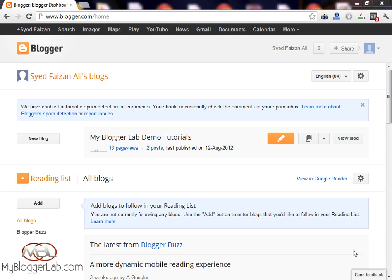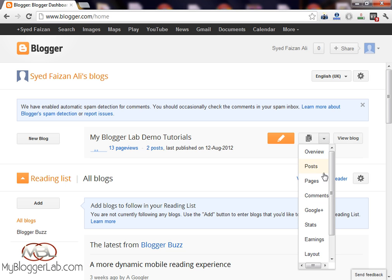Hey guys, welcome to your third Blogger tutorial powered by MyBloggerLab.com and I'm your host Syed Faizan Ali. Today we're going to learn how to change our Blogger template and make it more prominent so your visitors will love the theme and look of your blog.